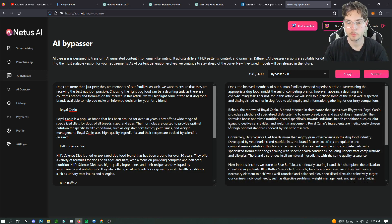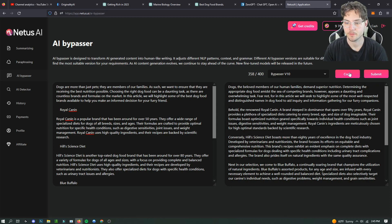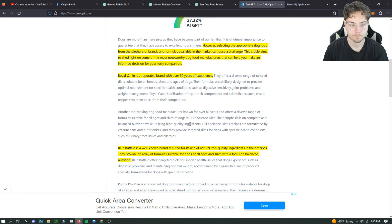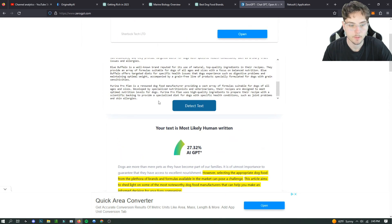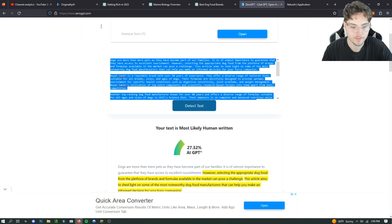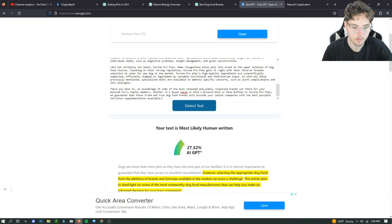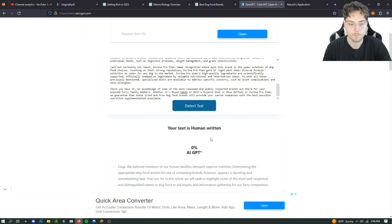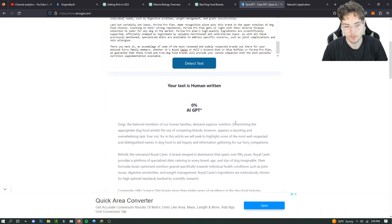All right, so we got our new paragraph with the Bypasser V10 instead of V9 this time. And we are going to try it, hopefully give us a better score than 27%, which is actually not that bad. But maybe... oh here we go, 100% human written. So that's really good honestly.